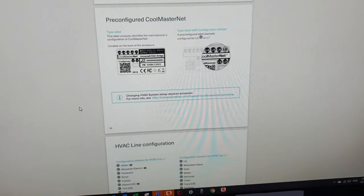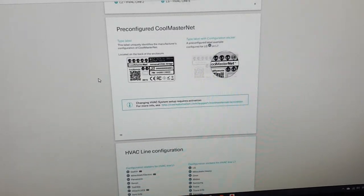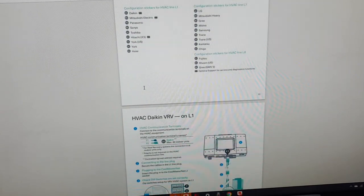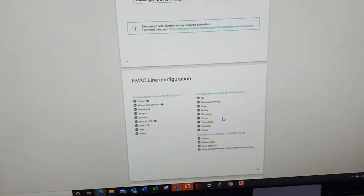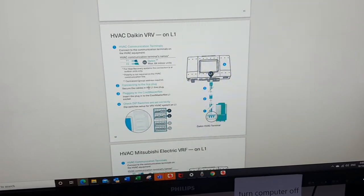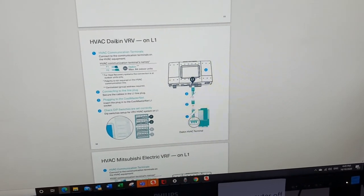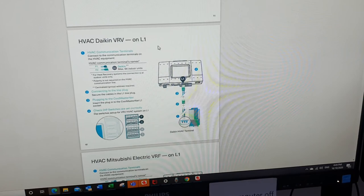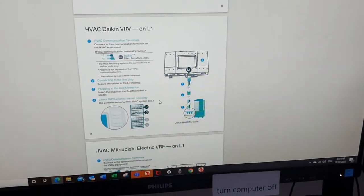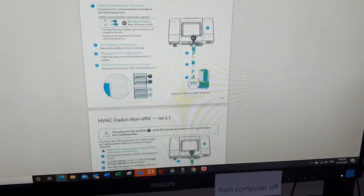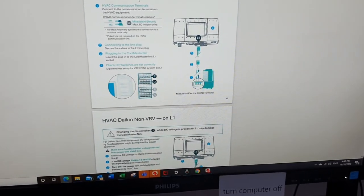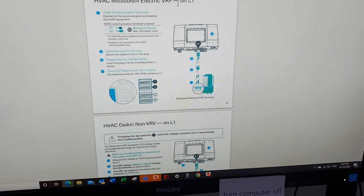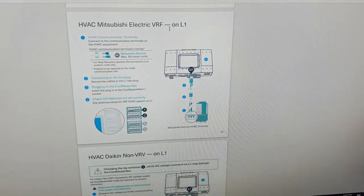pre-configured CoolMaster Net, and then it goes through all the different HVAC lines. And then it starts. So in this case here, we've got HVAC Daikin VRV, which this unit's already pre-configured. But let's go to Mitsubishi Electric VRF and let's change our Daikin